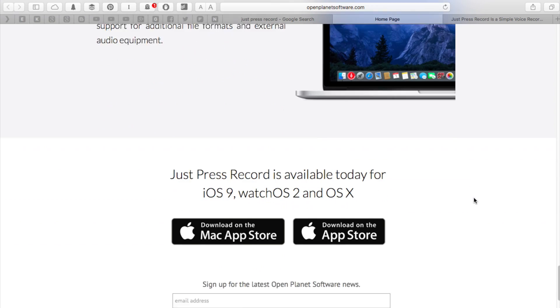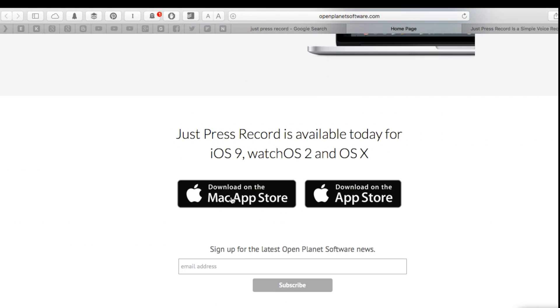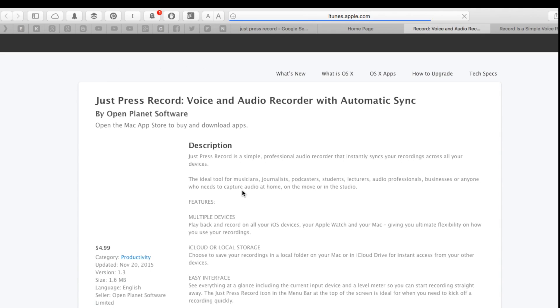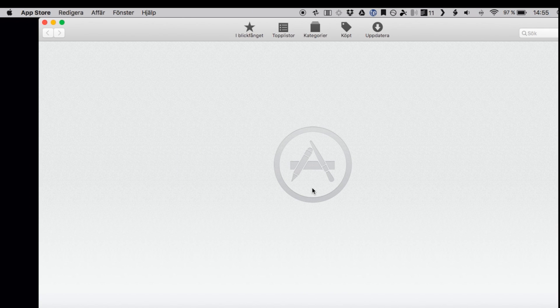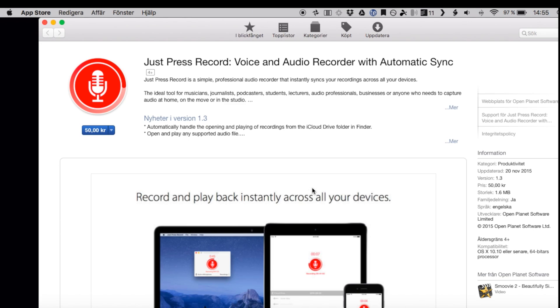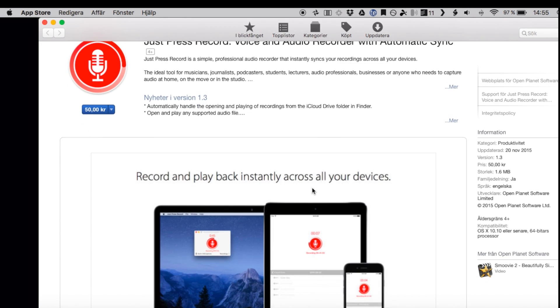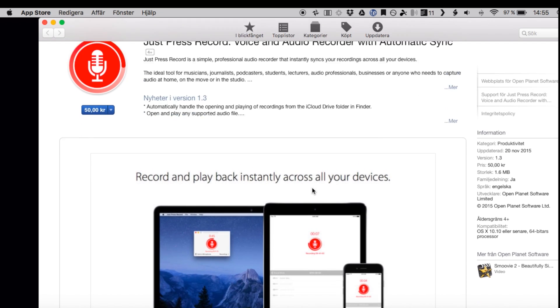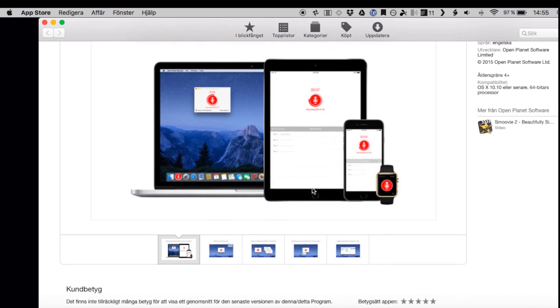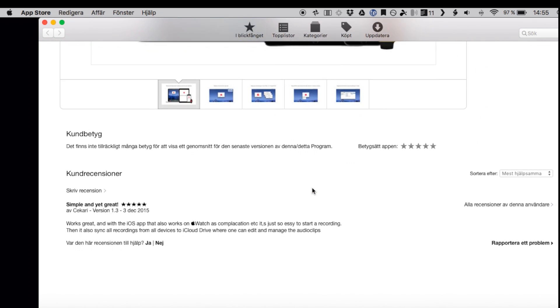It's available on my Apple Watch, iPhone, iPad, and even on my Mac, so I can actually record audio anywhere and on any device.